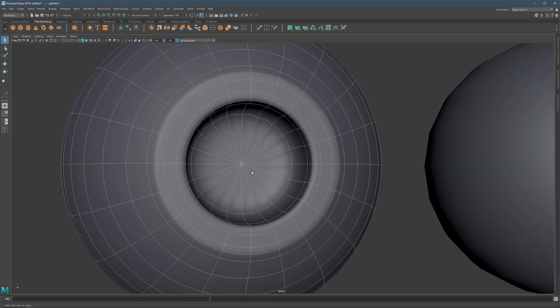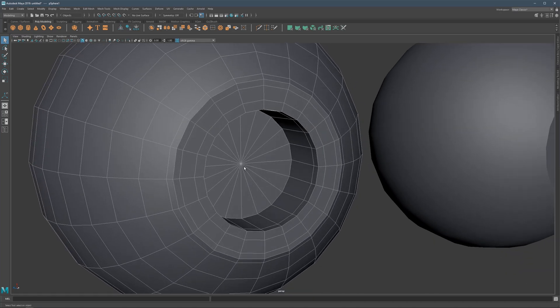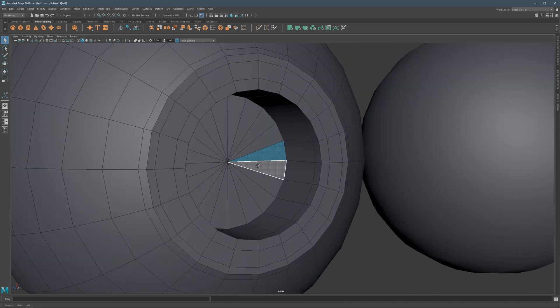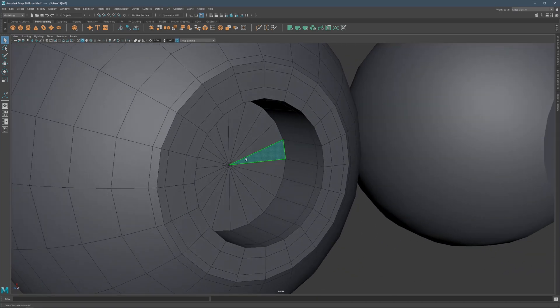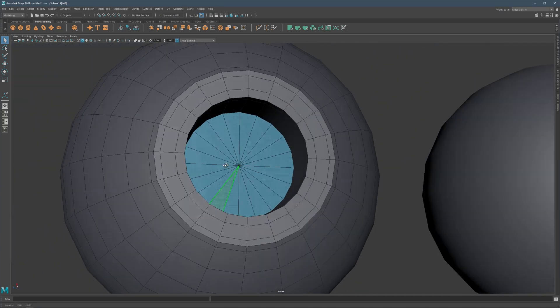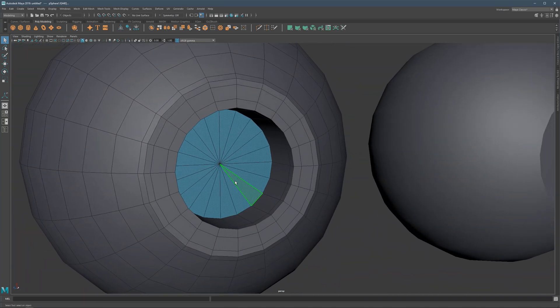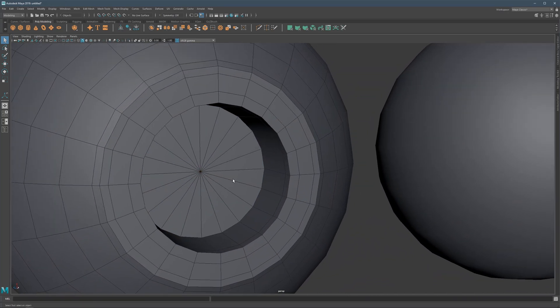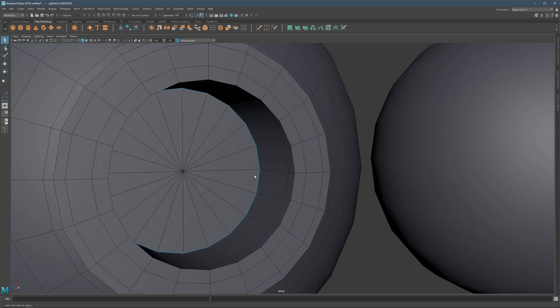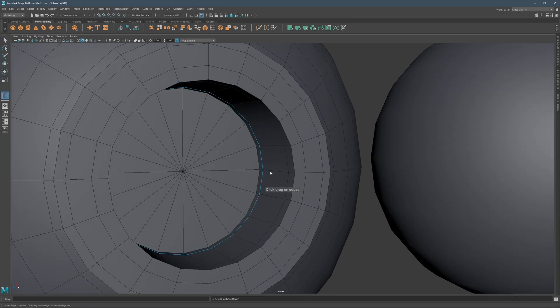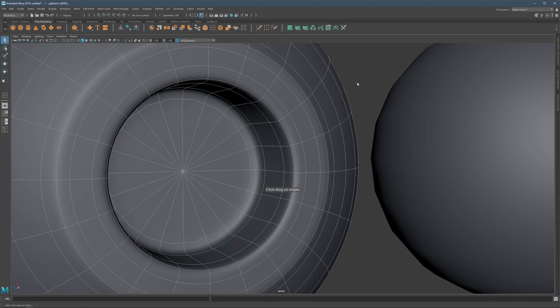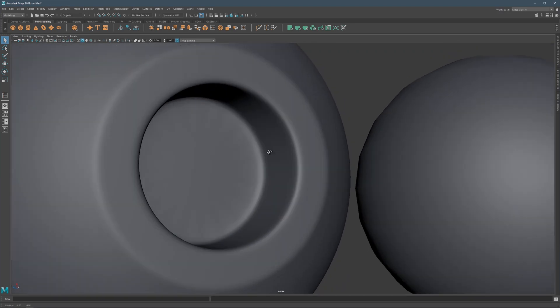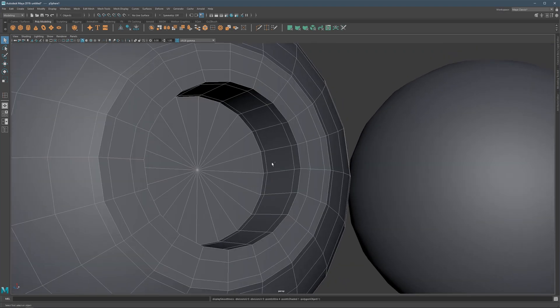In some situations, like for example here, this is a fairly flat surface. It's nowhere near a curve. What we can do is we can simply add supportive edges. Basically, supportive edges will just release some of that tension.